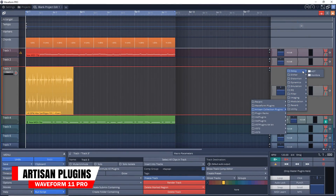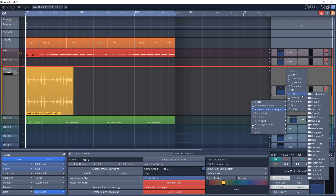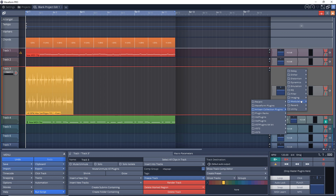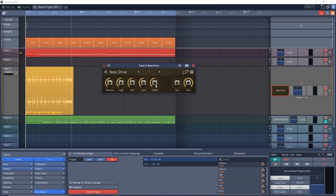Next on the list is the integrated Artisan plugin collection. There are over 180 effect plugins included in the Artisan collection. These are based on the AirWindows plugins and each one focuses on a specific task. The controls are simple and will allow you to easily dial in your desired effect.